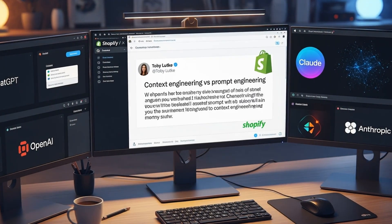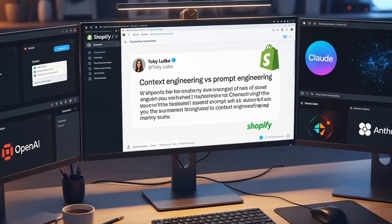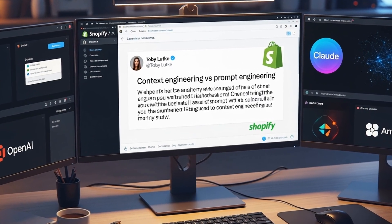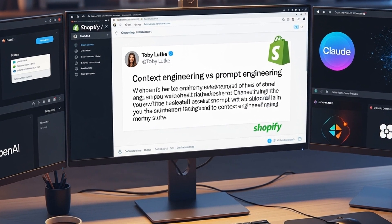A new term is quietly reshaping how we think about maximizing AI performance: context engineering.